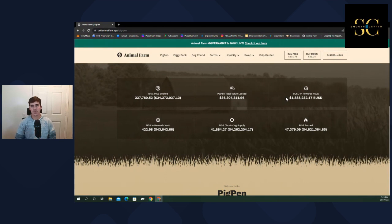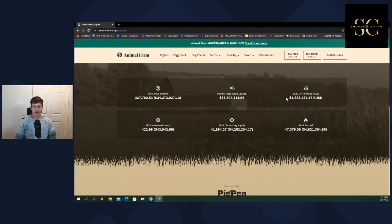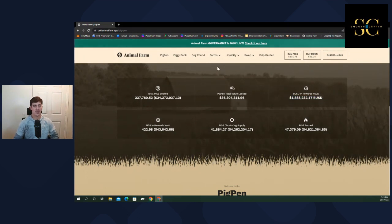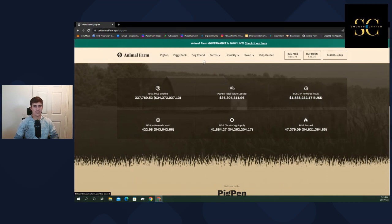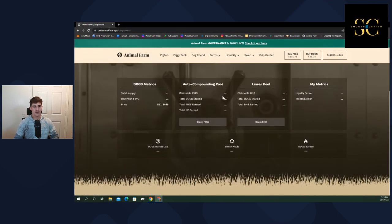And also, the sale of dogs has been huge, and it's just stacking up BUSD rewards for the pigs. And I don't foresee this stopping anytime soon.